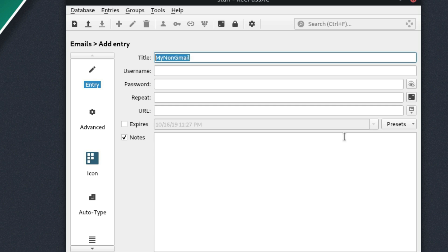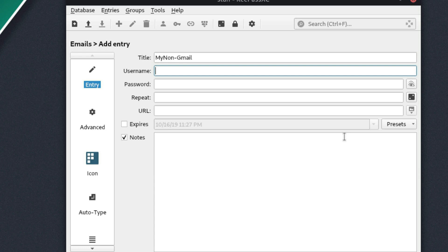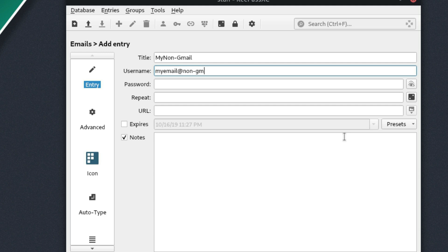So let's just give it our username. So we'll call it my email at non Gmail.com and then give it a password.